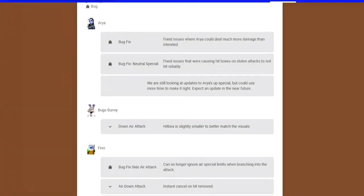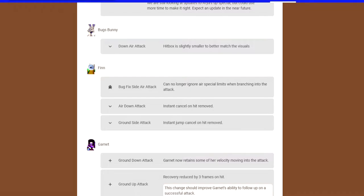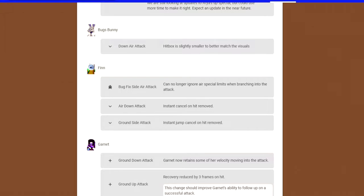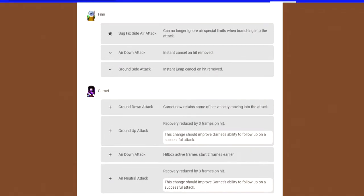Starting off with Aria, she didn't really get touched too much. She got fixed. The first actual nerf we got is Bugs Bunny. They just fixed the hitboxes and I agree with that. Finn, I personally feel like he needed nerfs because he's a character that wasn't easy to balance. Every patch, he always had some cheesy or dumb shit. His air down attack now has instant cancel on hit removed. That means he can't just spam it, do it three times while he's floating down to the ground. His ground side attack, instant jump cancel removed. So he can't jump out of it mid-attack, so there's going to be more whiff and end lag on it, which is dope.